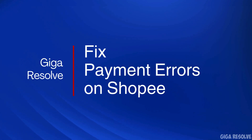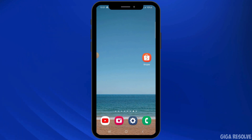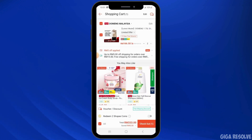How to fix payment errors on Shopee. In this video, I will guide you on how you can fix payment errors on Shopee. For this, you want to launch and open the Shopee app on your device.